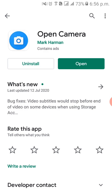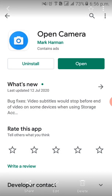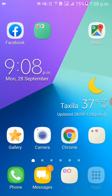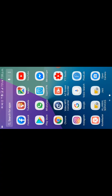I suggest you install Open Camera because it has very good features and many options. You can ask famous YouTubers what camera app they use and they will suggest something similar. Open Camera gives results quite similar to a DSLR camera. I will show you in a short video how you can operate it. First, click on Open Camera.